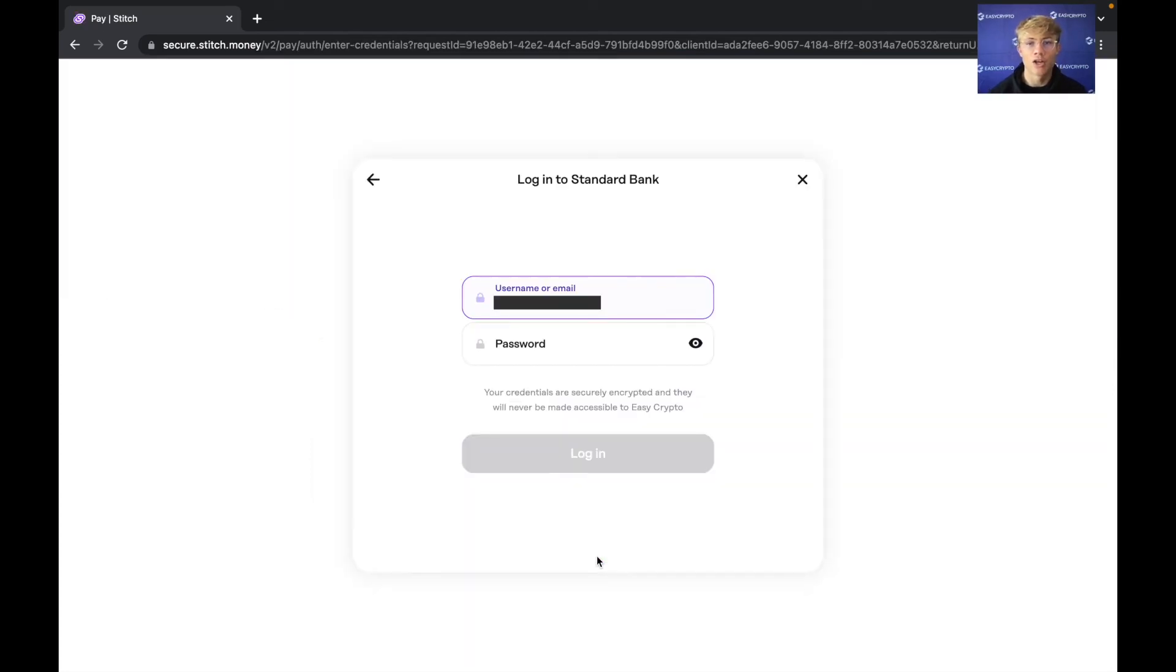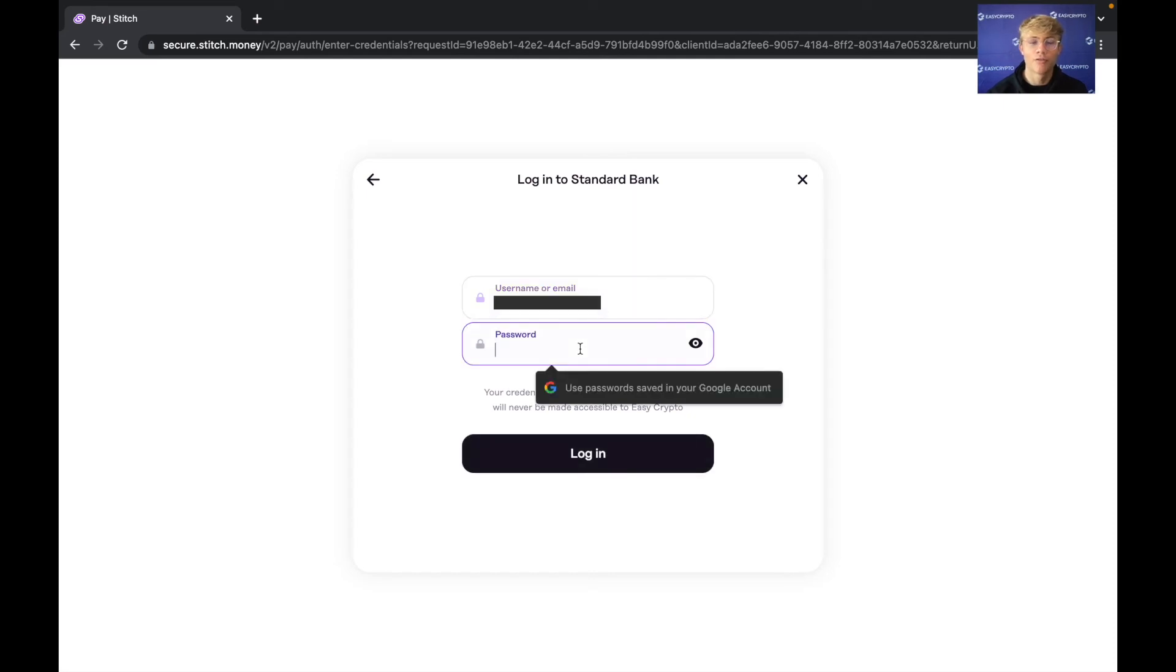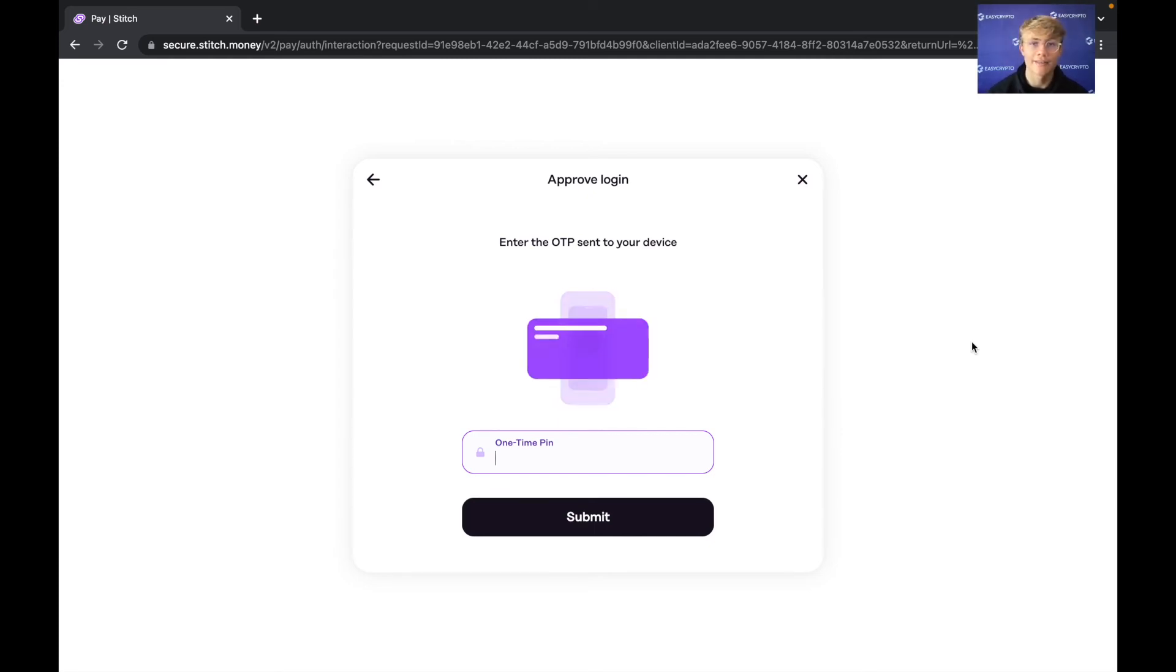So stitch money will ask you what bank you are with but I've used stitch previously so it knows I'm with standard bank. So all I have to do is fill in my username and my password for my banking app which I'll do now quickly. So I filled my password in and hit next and now it sent a one-time pin to my phone so I'm quickly going to get that OTP from my phone.